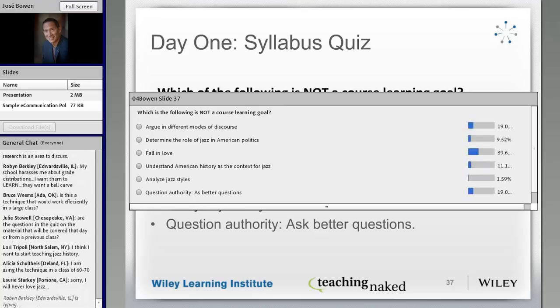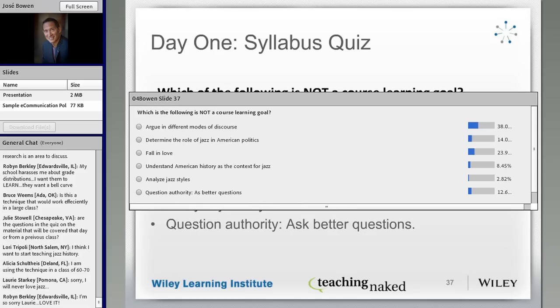Question authority is also one of my learning outcomes. On the final exam, students must list eight of the 12 or 14 genres we'll discuss and for each genre pose one new question not yet asked by scholars of the field. You could write 'no one has done a taxonomy of bebop saxophonists by shoe size' — that's a new question, but not a very good one. That's my judgment, and that's one of the points of the course. Argue in different modes of discourse is also a course learning goal.